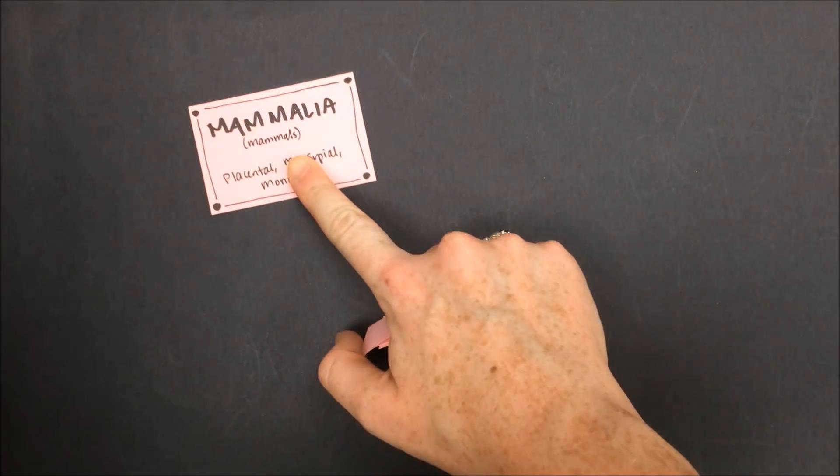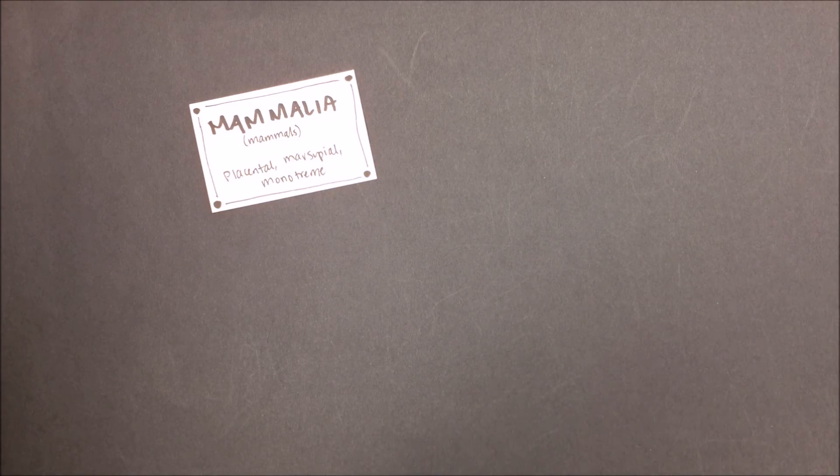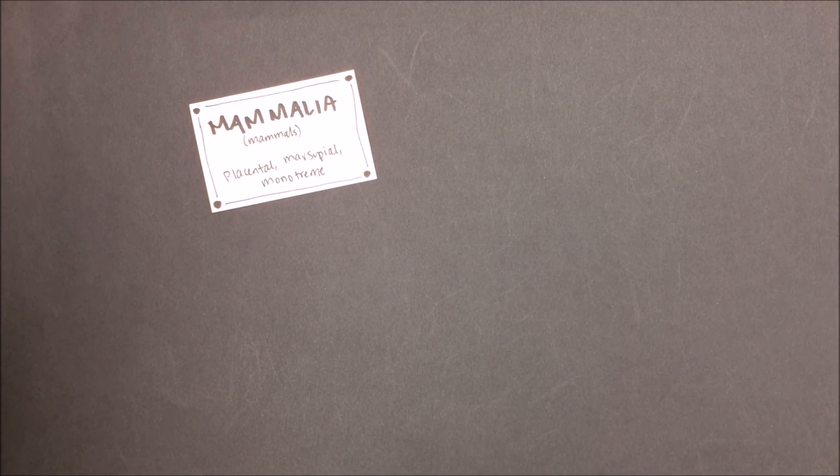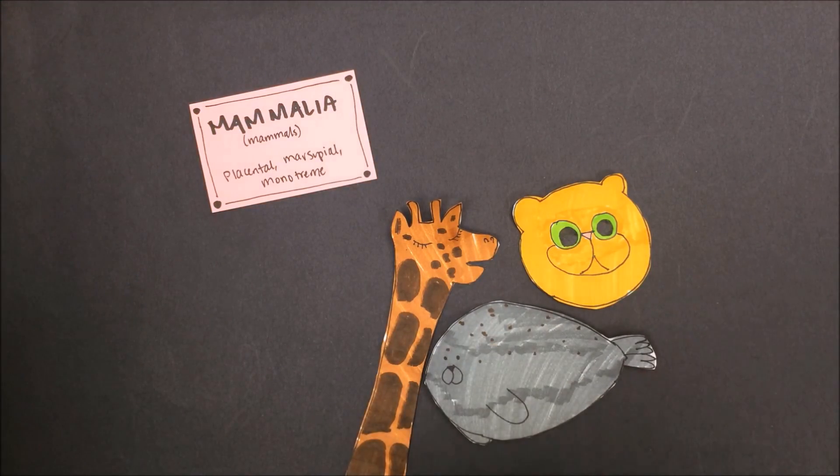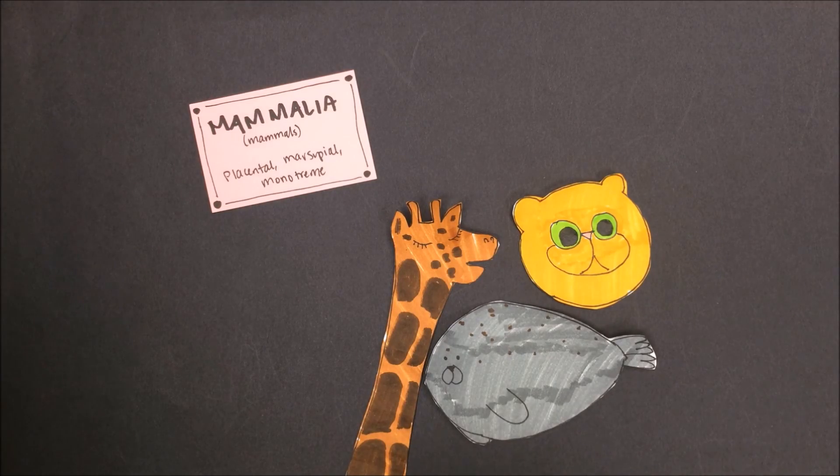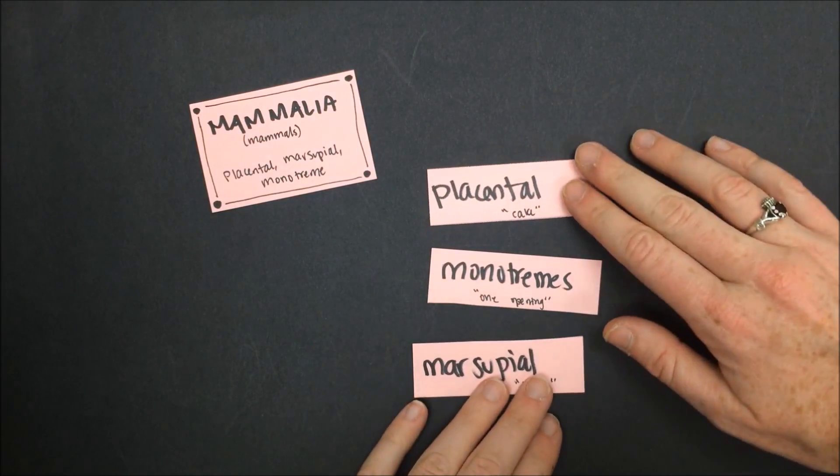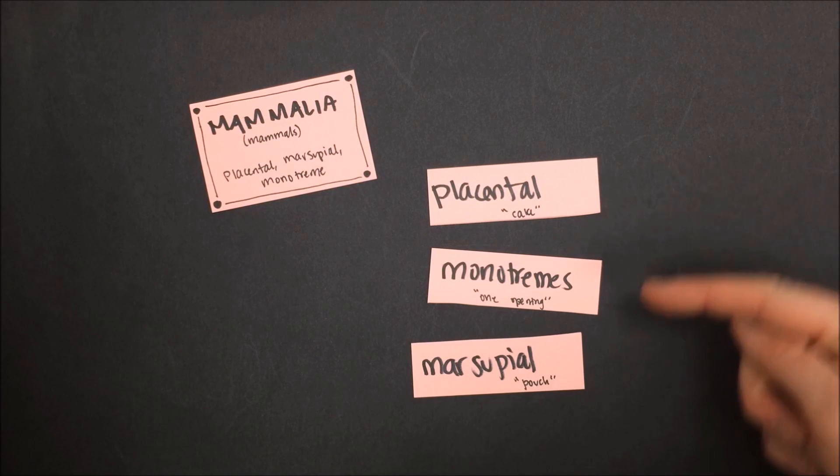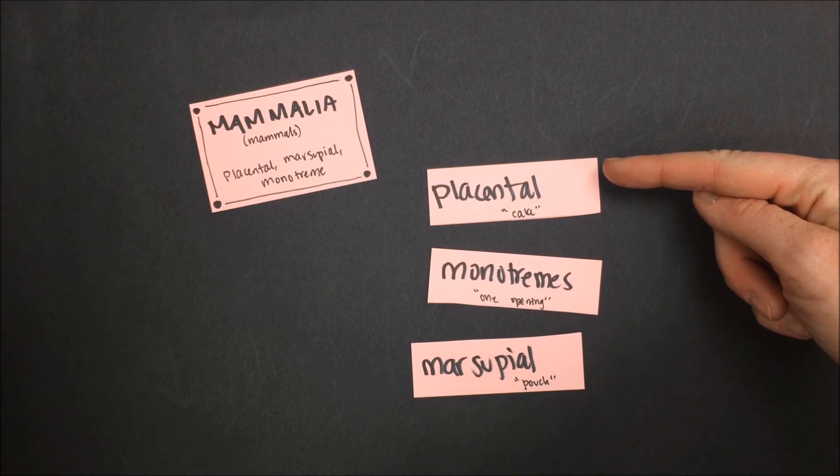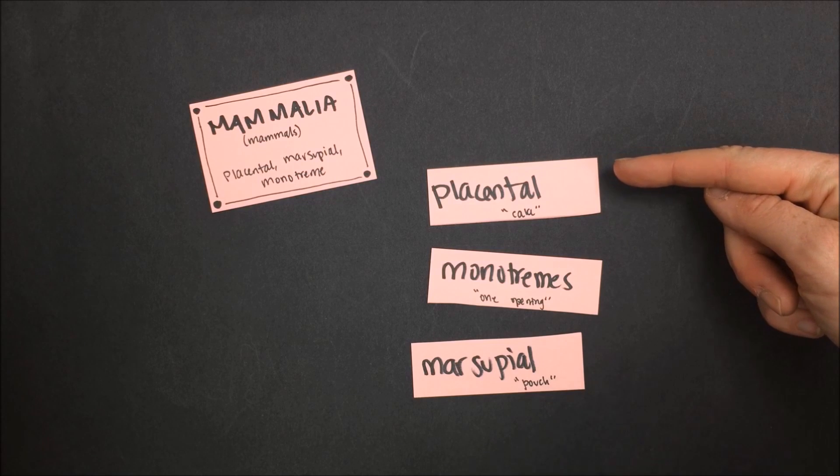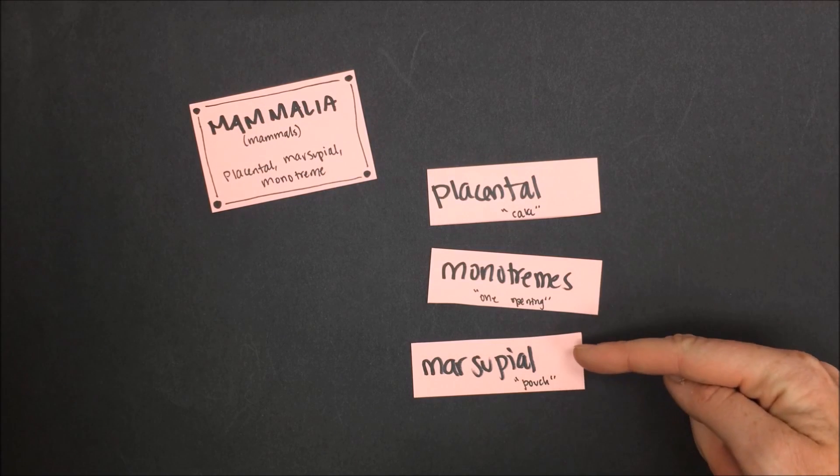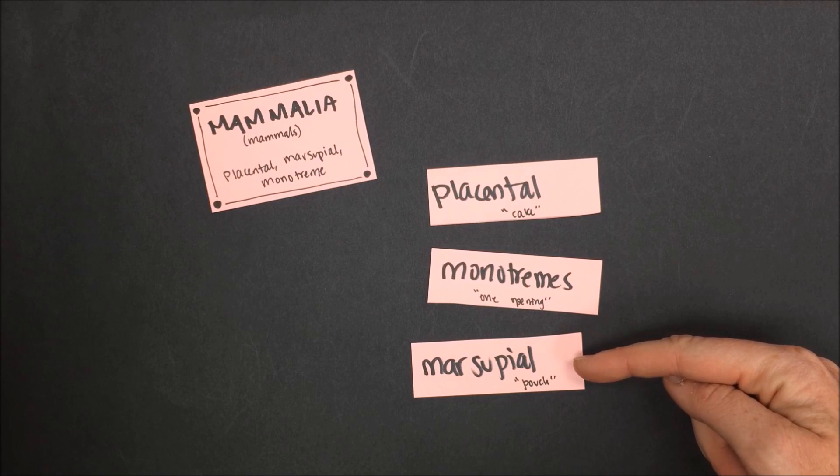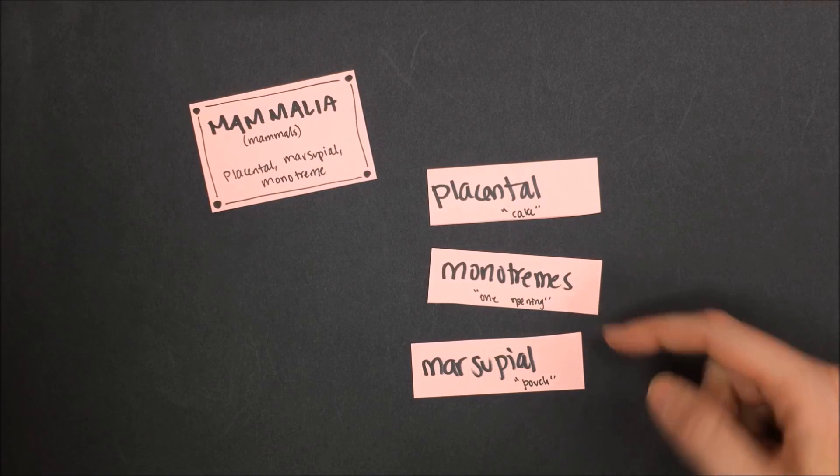Perhaps the class of animals with which we are most familiar, seeing as we're part of it ourselves, would be Mammalia, the mammal class. Mammals all feed their young milk and are covered in body hair or fur. We talked about three kinds of mammals: placental mammals, monotremes, and marsupials. Placental mammals carry their babies internally before they are born. Monotremes lay eggs, out of which their babies hatch, and marsupials give birth to tiny, immature babies that go on to develop in a pouch.